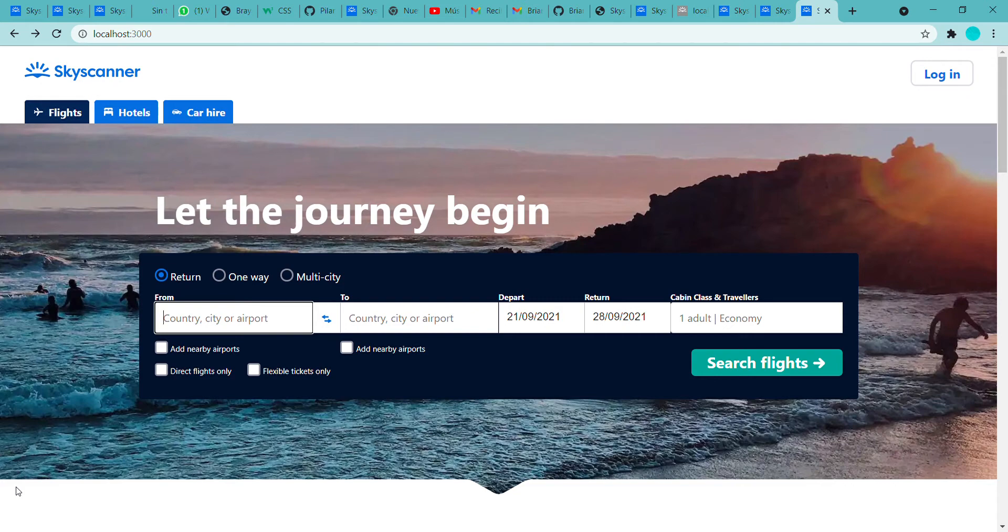This page is based on Skyscanner, the webpage that you can use to search for the cheapest flights in the world.